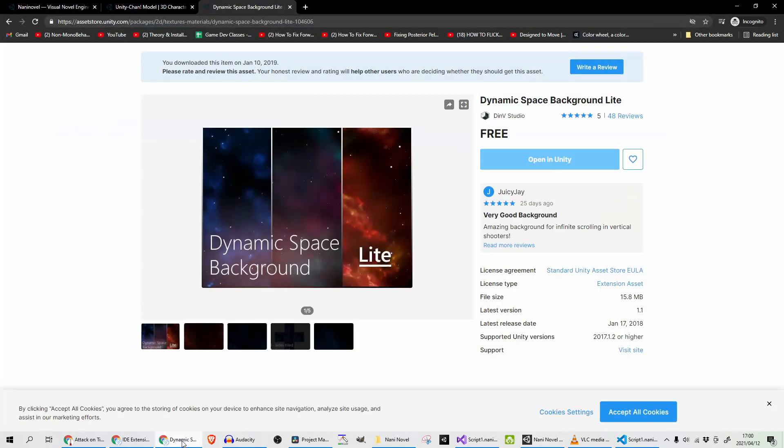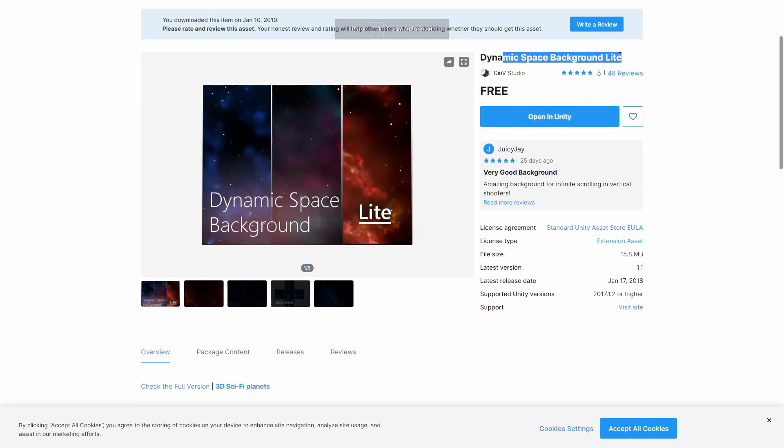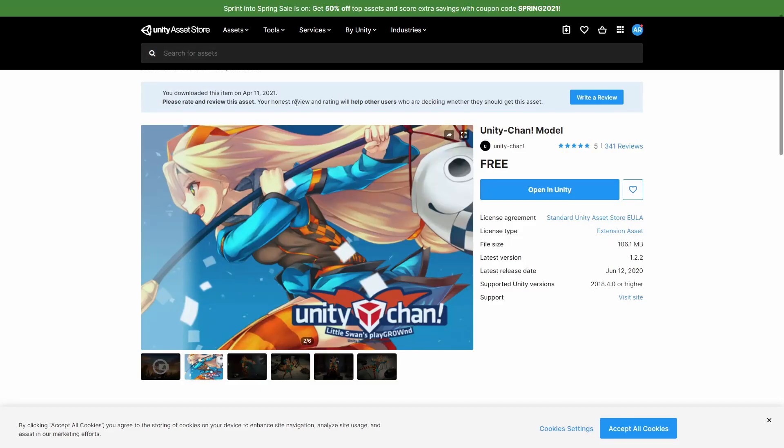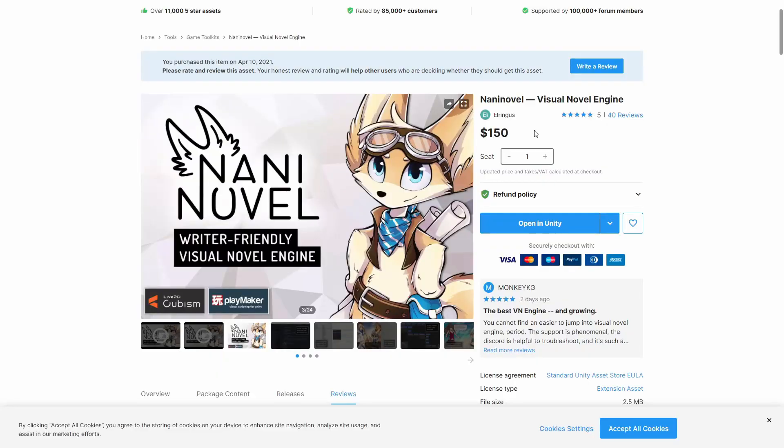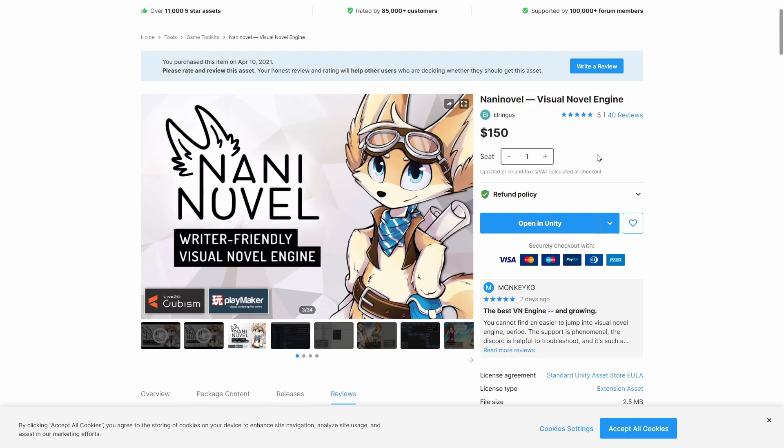So I went to the Asset Store and downloaded Dynamic Space Background Light, which is free, Unity-chan model—also a free asset provided by Unity themselves—and of course you need Nani Novel, which is $150 currently but it's going on sale tomorrow, hence this review. So let's see if it is worth it or not.